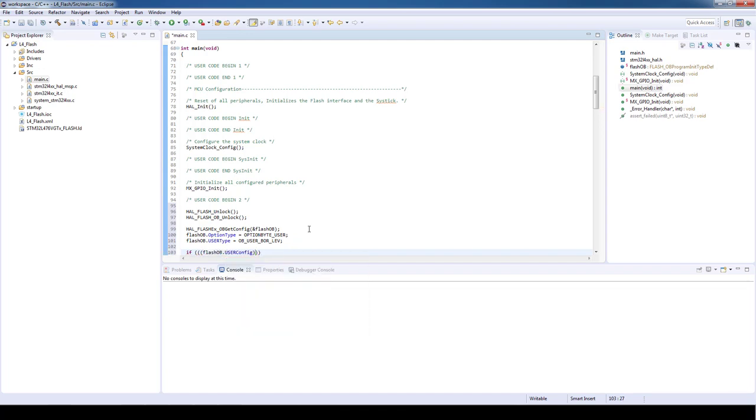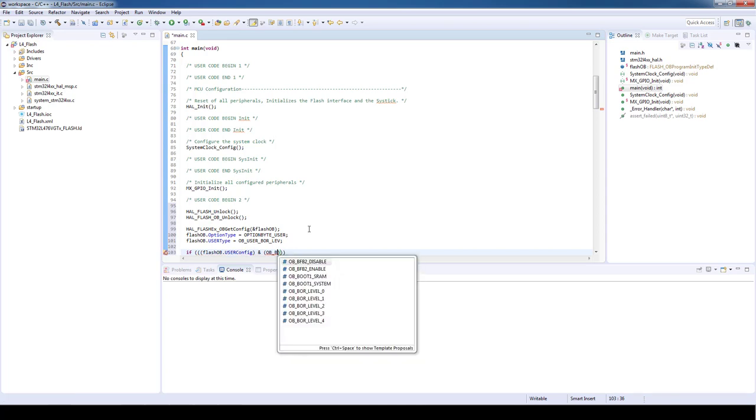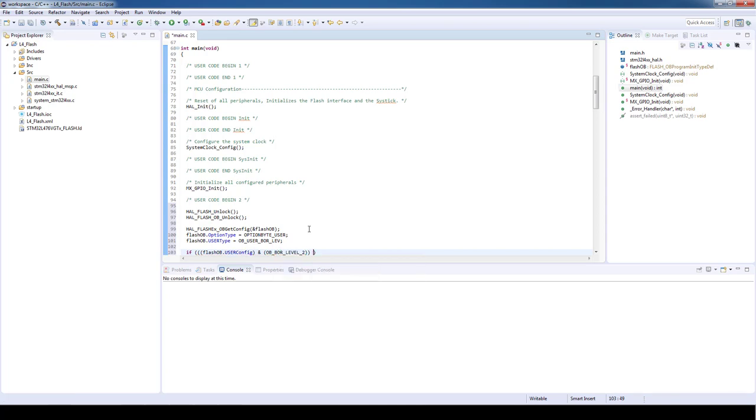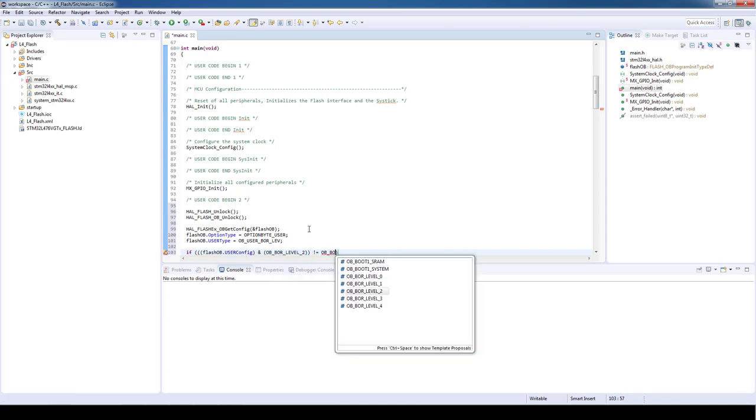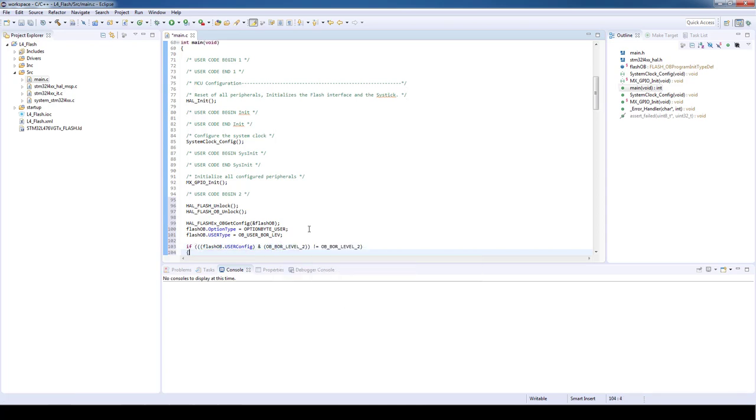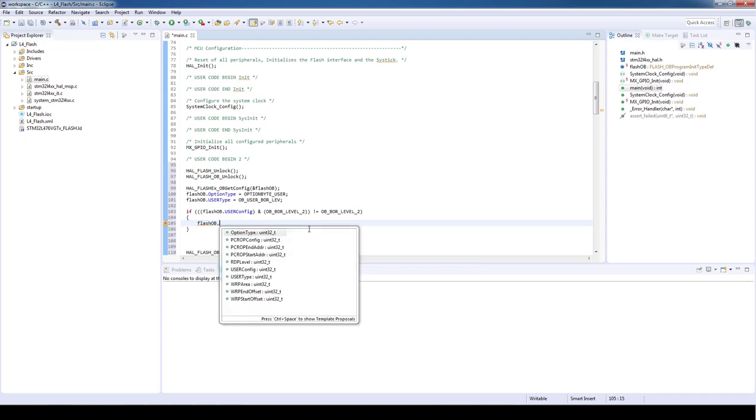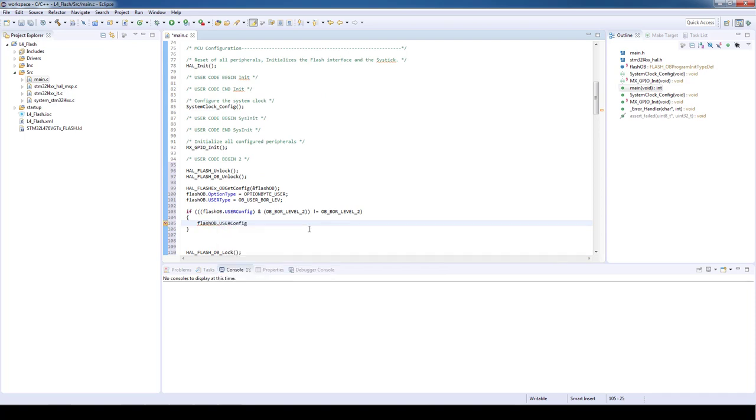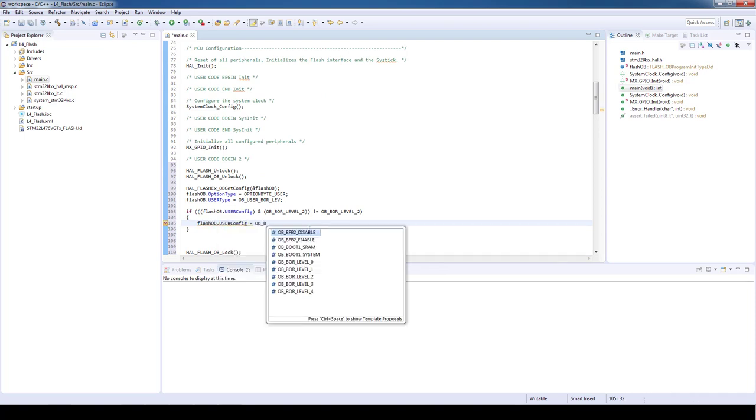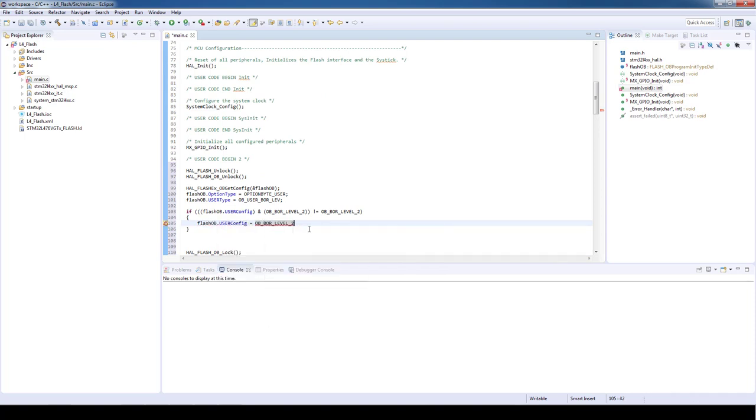And if it's different from our desired level 2, we need to modify it to the level by using FLASH_OB.USERConfig equal OB_BOR_LEVEL_2.